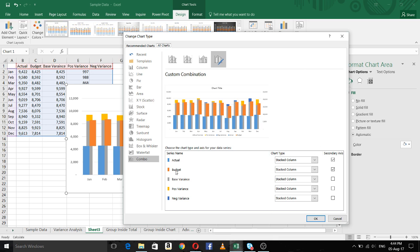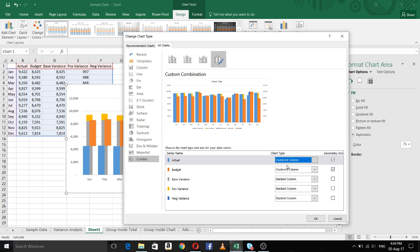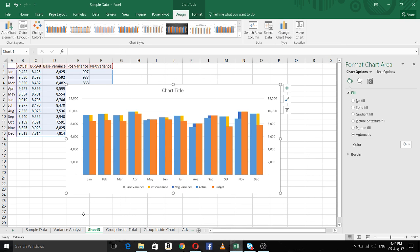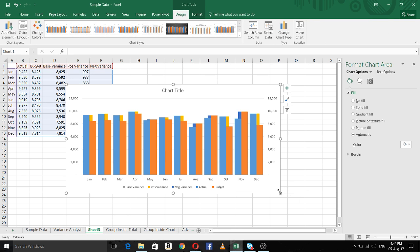Again select the chart area, go to Design, and Change Chart Type. Here you can see actual, budget, base variance, positive variance, and negative variance all in stacked column chart, because we selected stacked column first and then moved these two series to the secondary axis. We need to change one series to clustered column — when you do that, the other also changes to clustered column on the secondary axis. Click OK and now you can see the figure as intended.